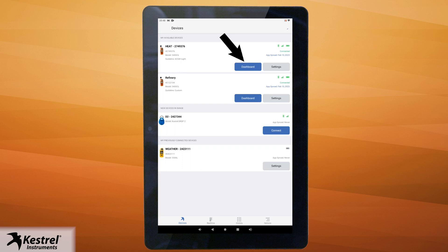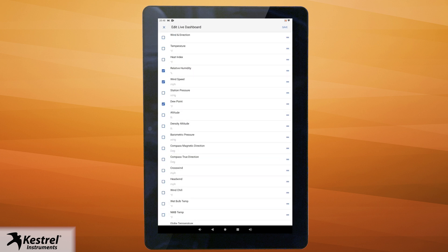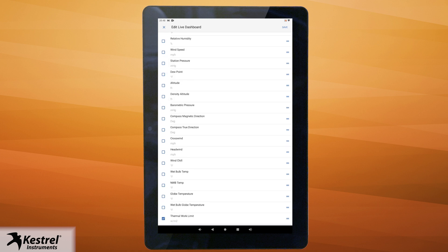Now let's go over setting up your device dashboard. Tap dashboard for the Kestrel device you want to set up, then tap the edit button. Tap the radio boxes on the left of your screen to add or remove measurements you want to view on the live dashboard, then tap save.